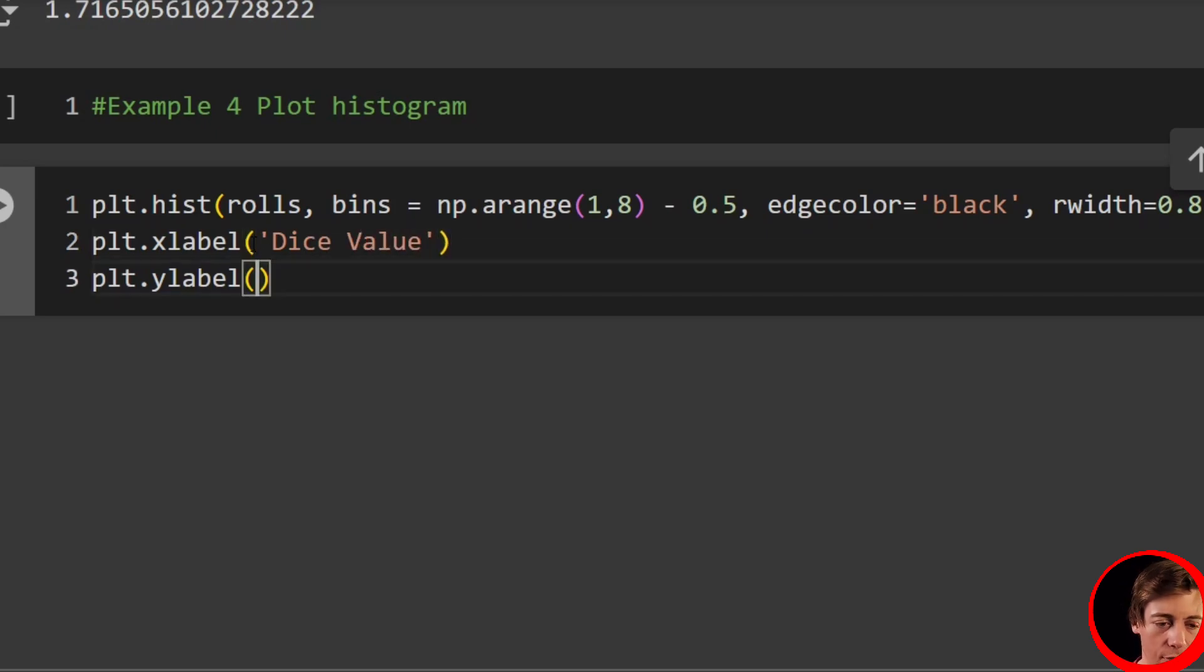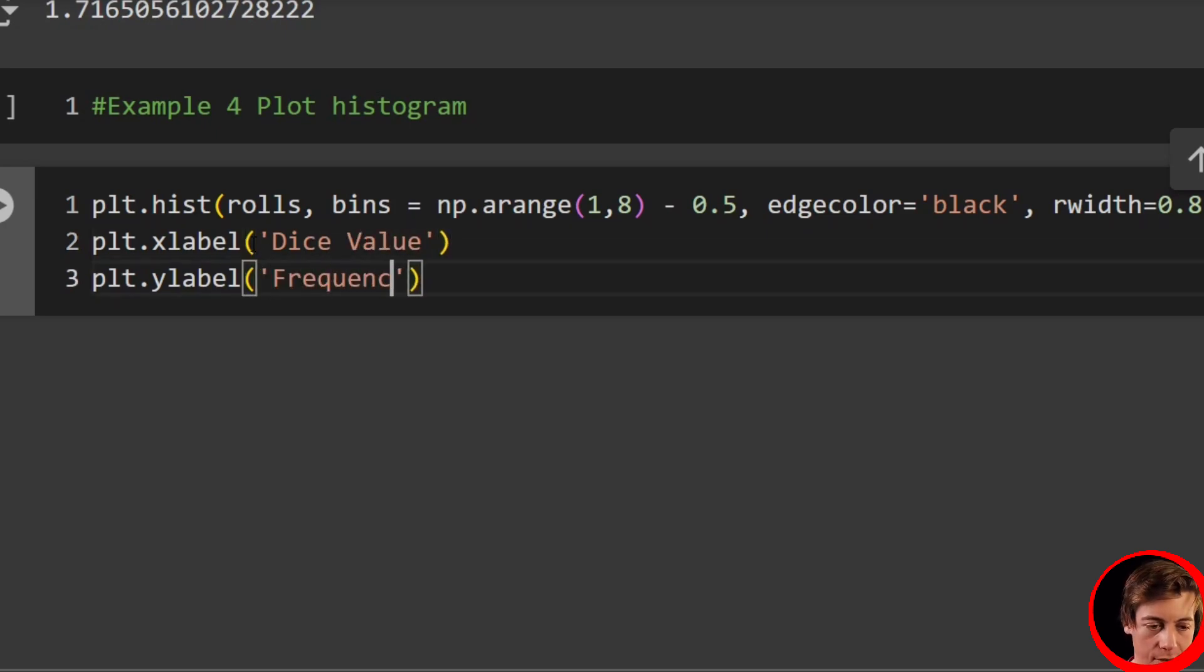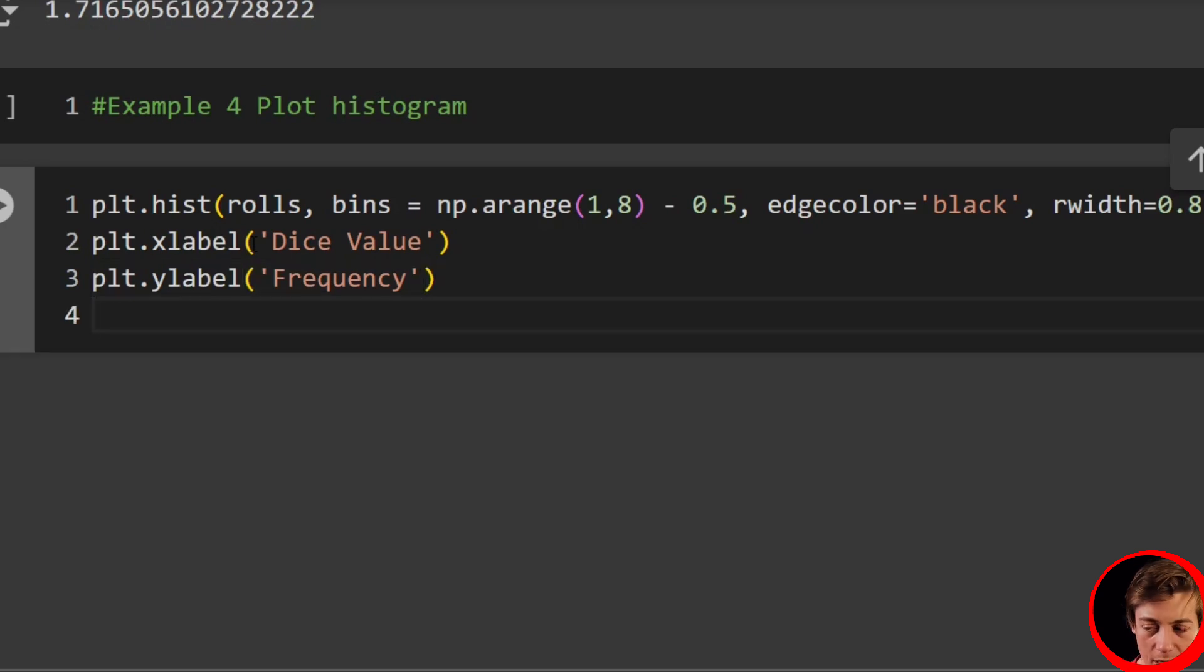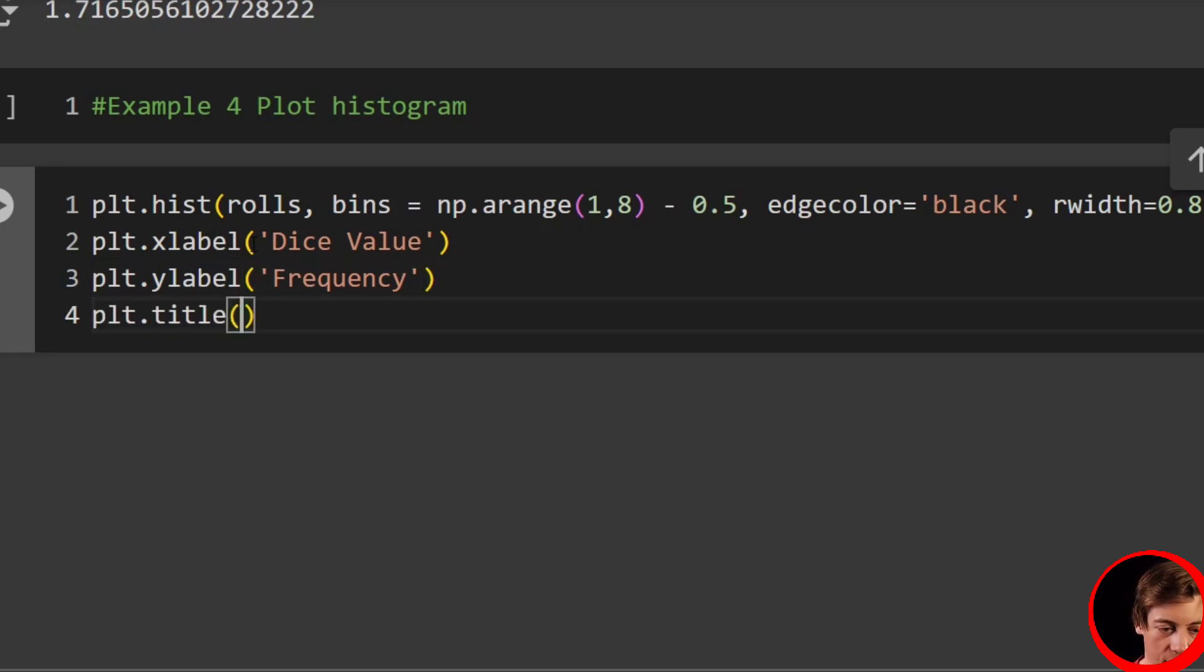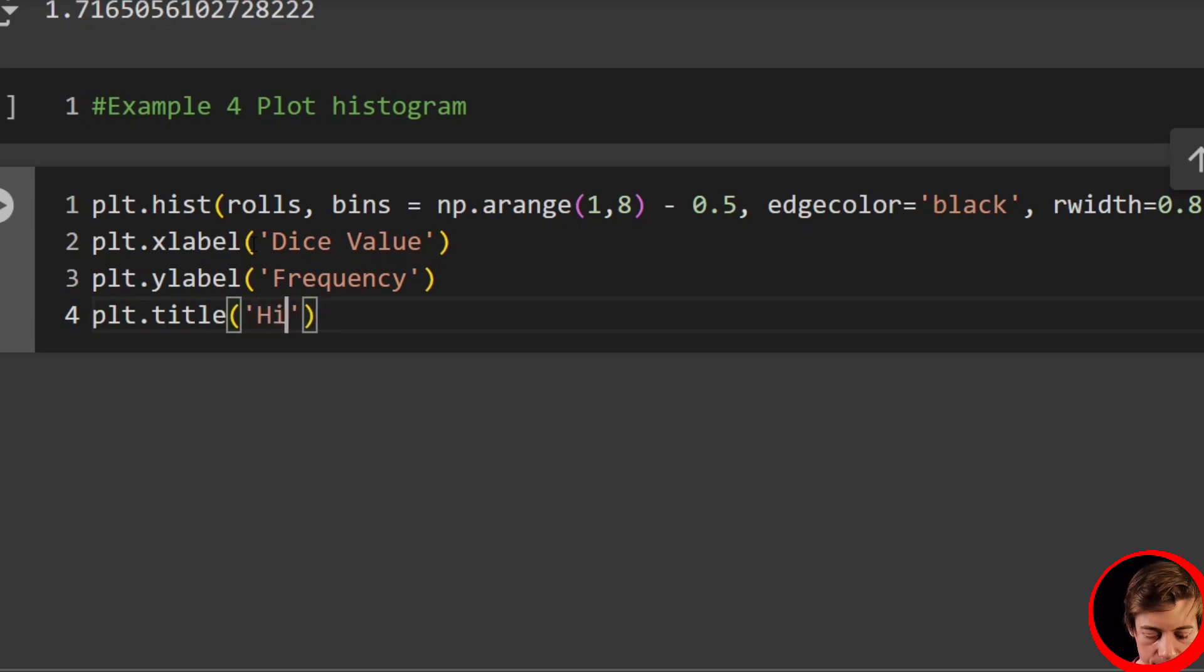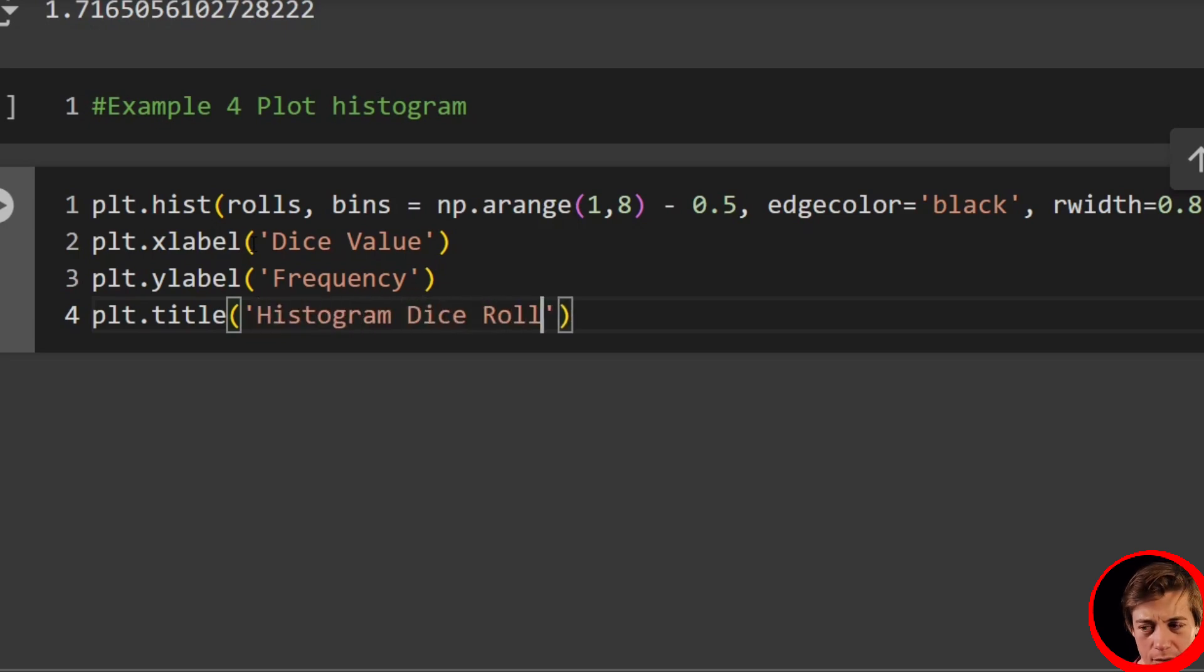And then we can plot our title. So plt.title, and we can just name it histogram of dice rolls. And you can add in some fancy stuff. Let's go over here with xticks. plt.xticks, np.arange 1 to 7.